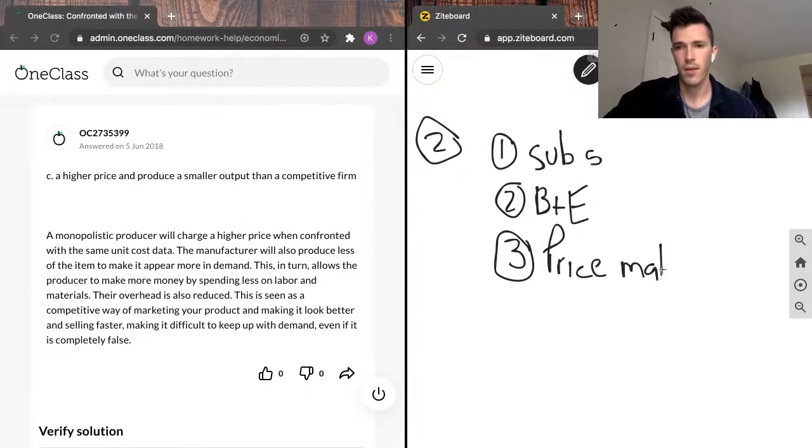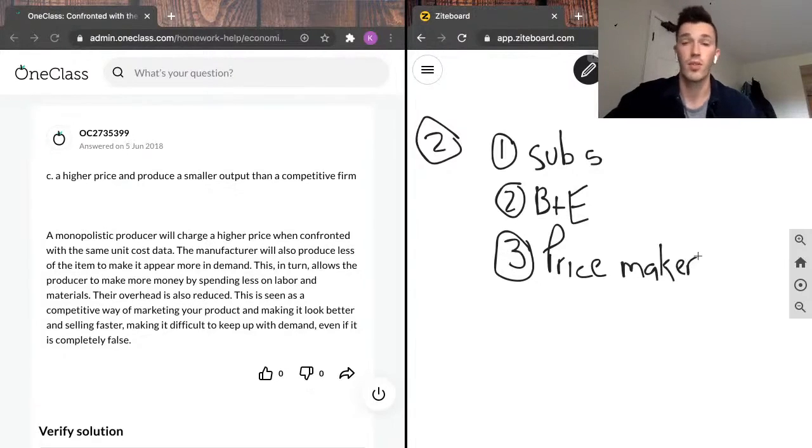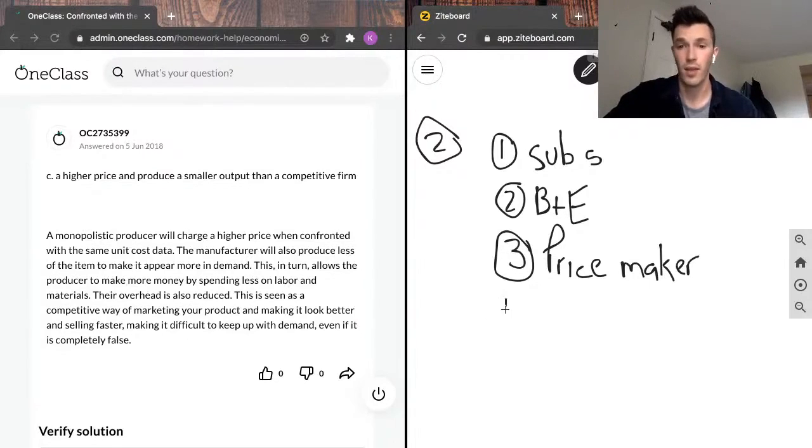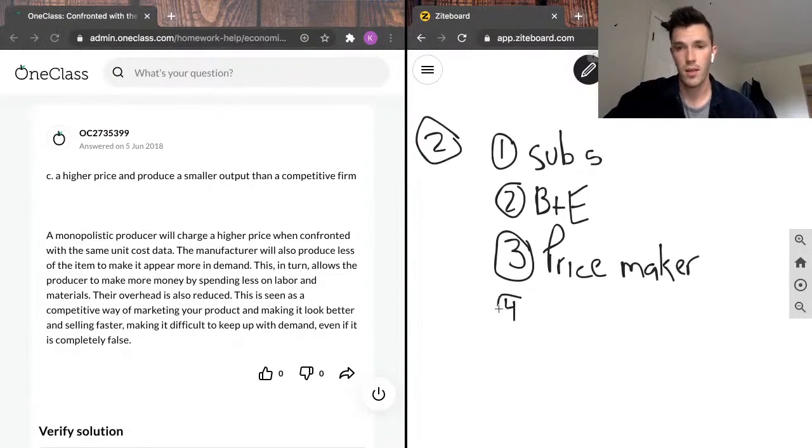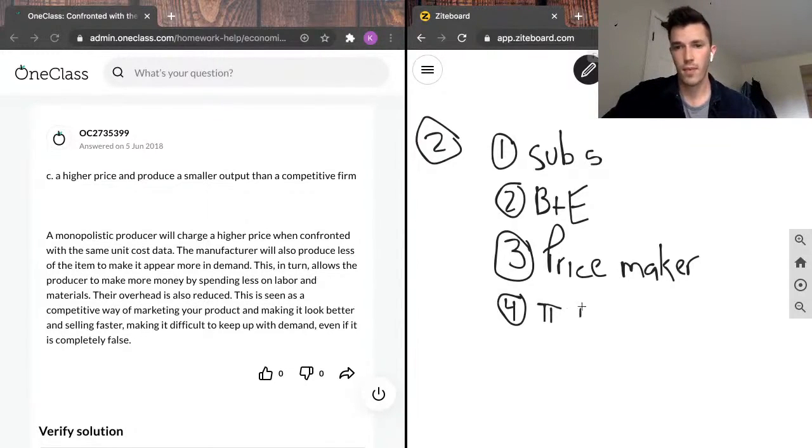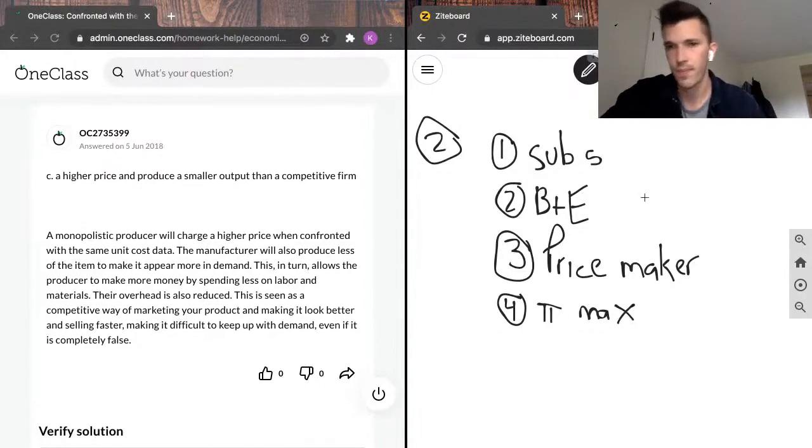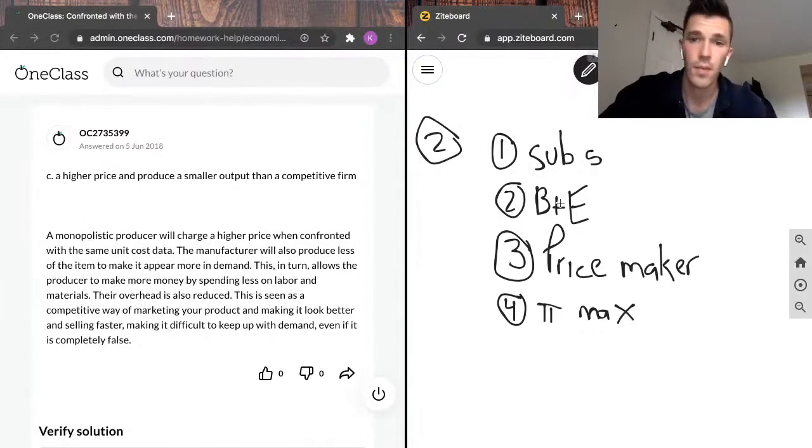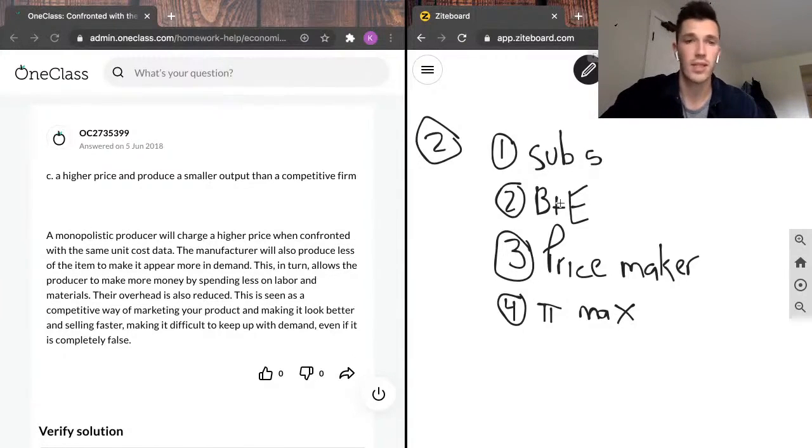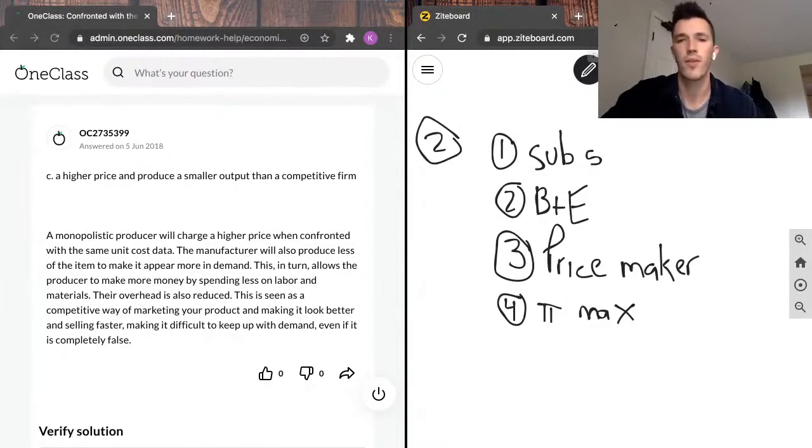Third is that a monopolistic firm is a price maker. If you can remember, competitive firms are classified as price takers, which means they don't have any control of what the price is, whereas when you're a monopolistic firm, you can set the price, and how they usually set the price is in a way that maximizes profits. Here, I use pi to represent profits, which is pretty common in economic literature.